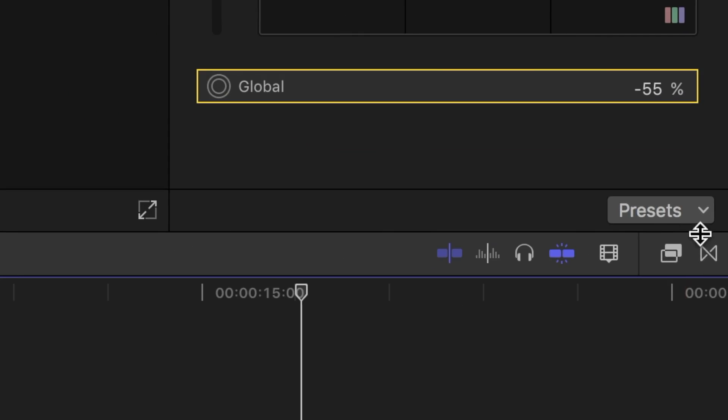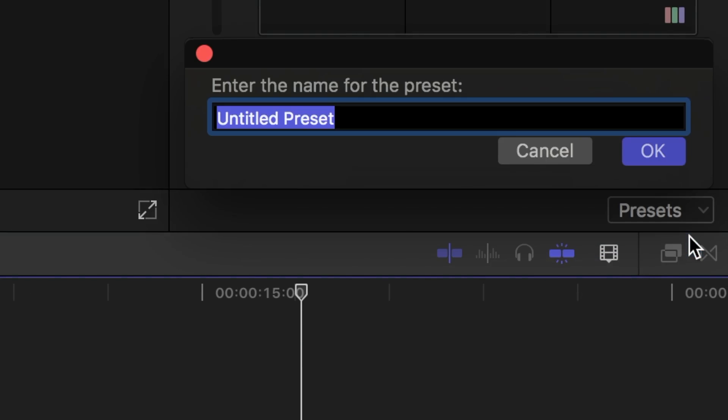Let's save this preset so it can be used on other clips. I'll call this preset bleach bypass.